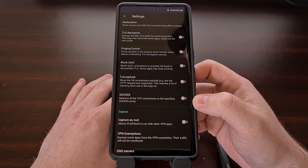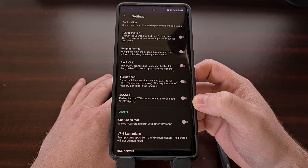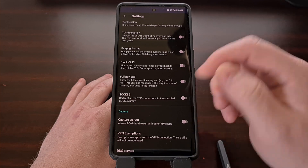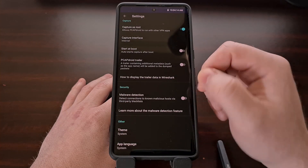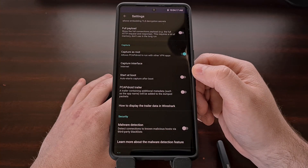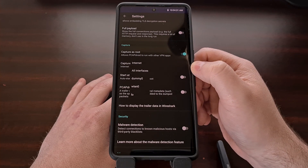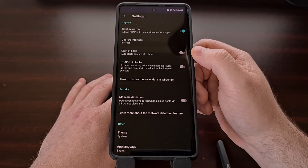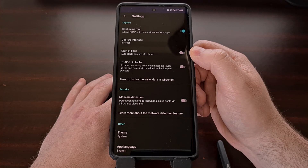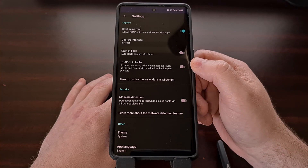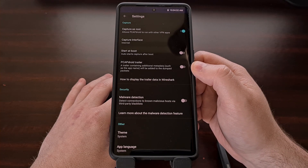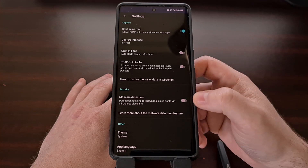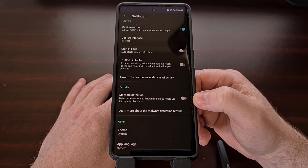And you have the ability to redirect all TCP connections to the specified SOCKS5 proxy. Here we can enable root access so that you can capture as root. We can choose which interface we want to capture the traffic on, and we can enable the application to start right when the phone boots up. We can also add a PCAPDroid trailer containing additional metadata, such as the application name, to the dumped packets. Here's the malware detection feature that I mentioned earlier as well.